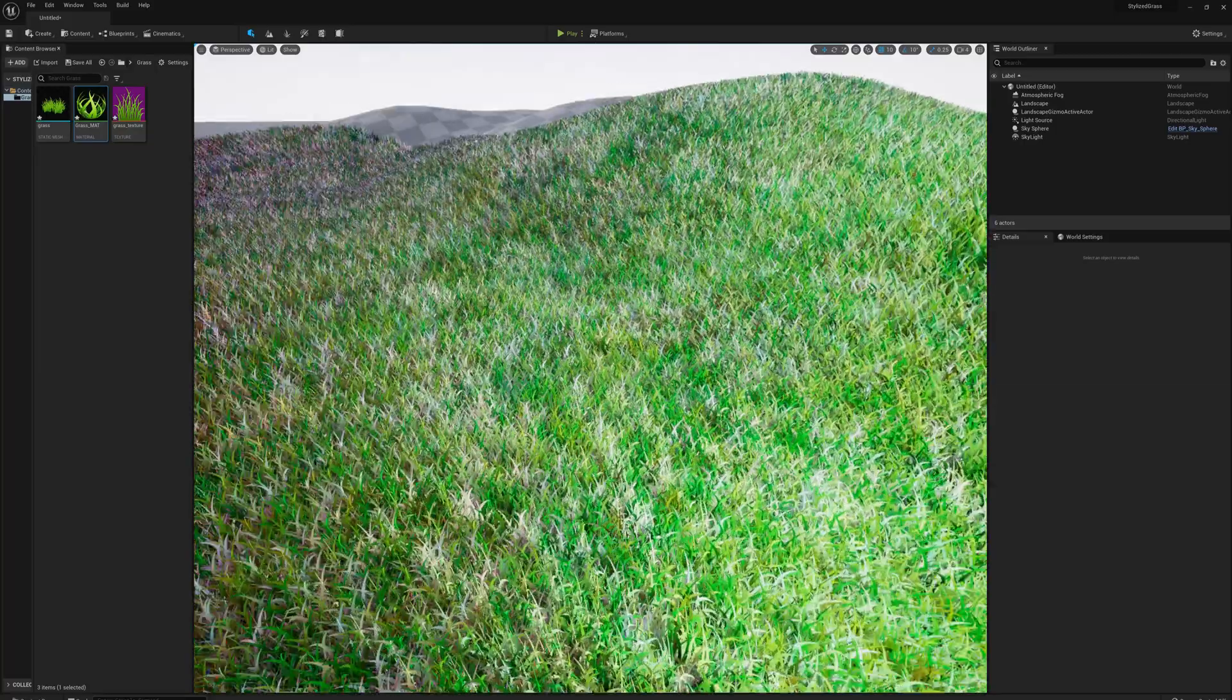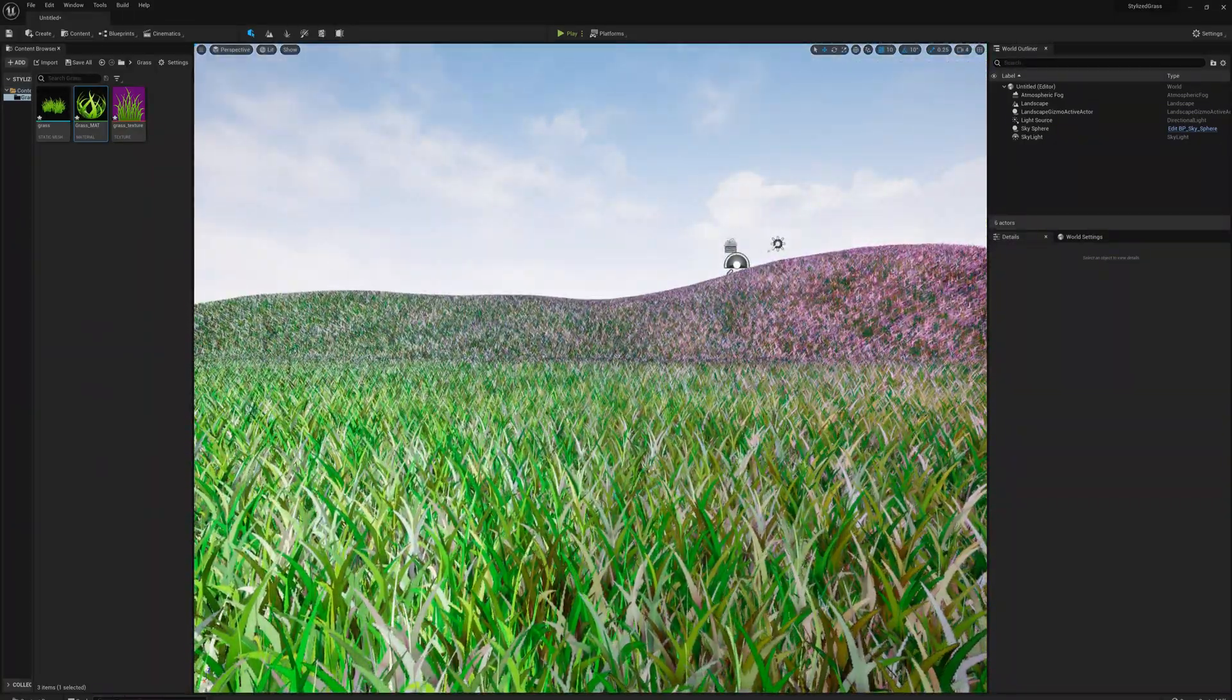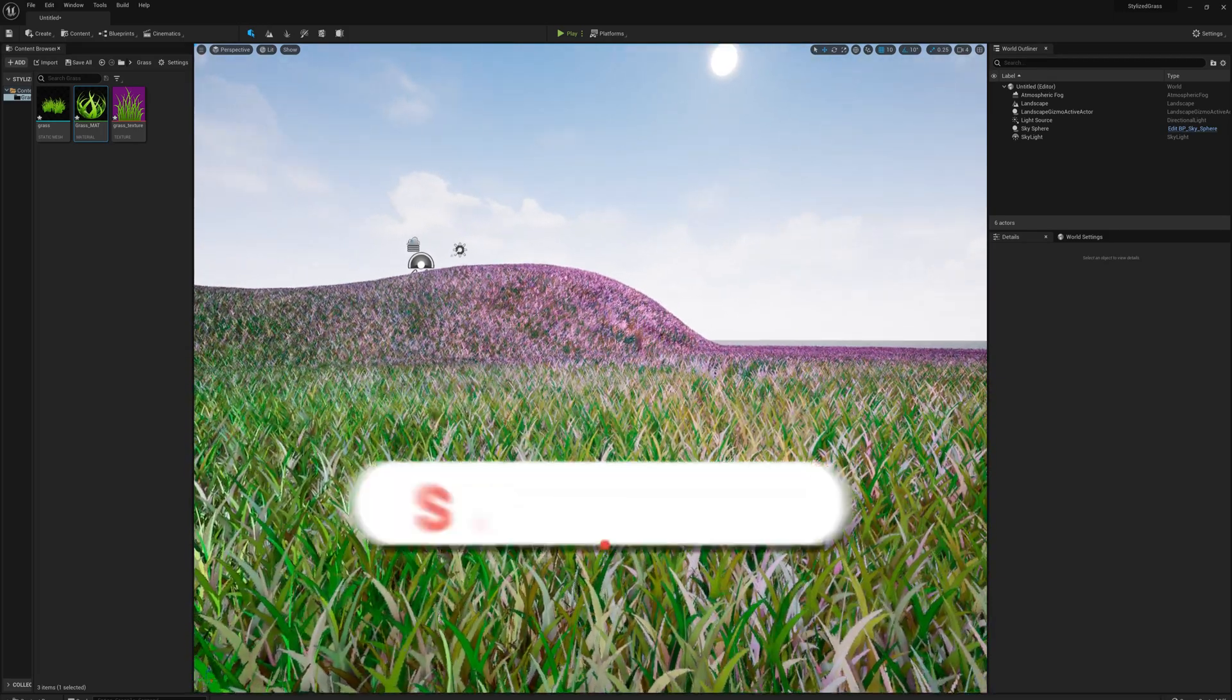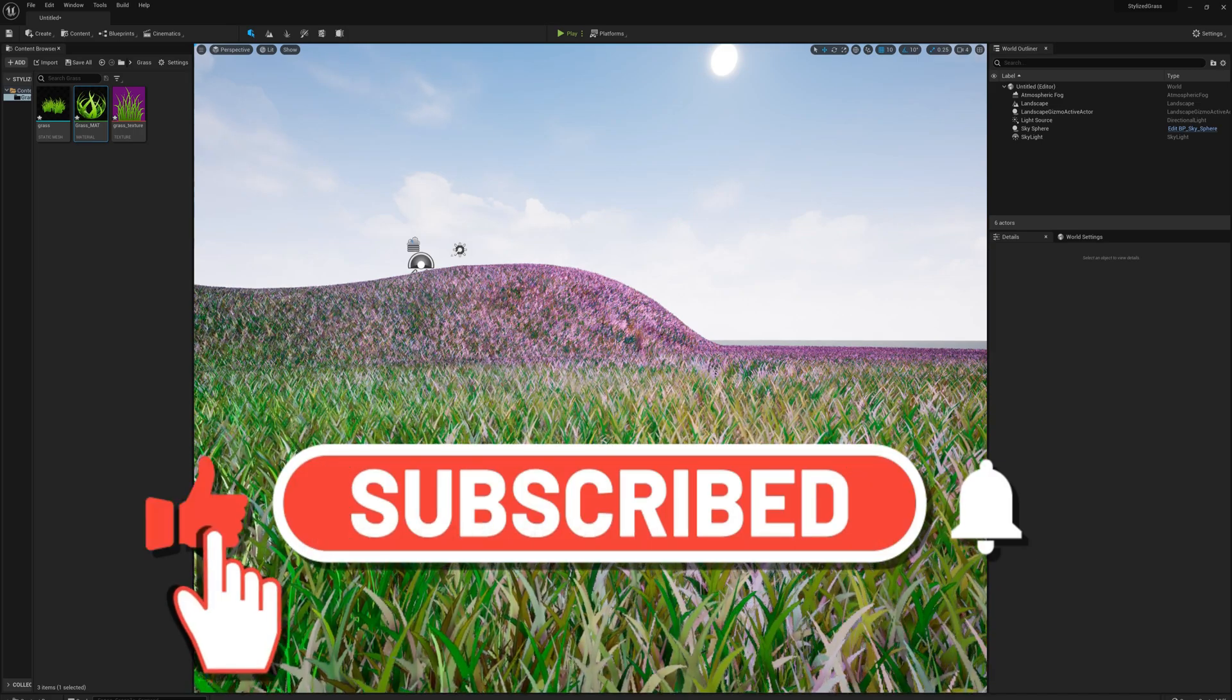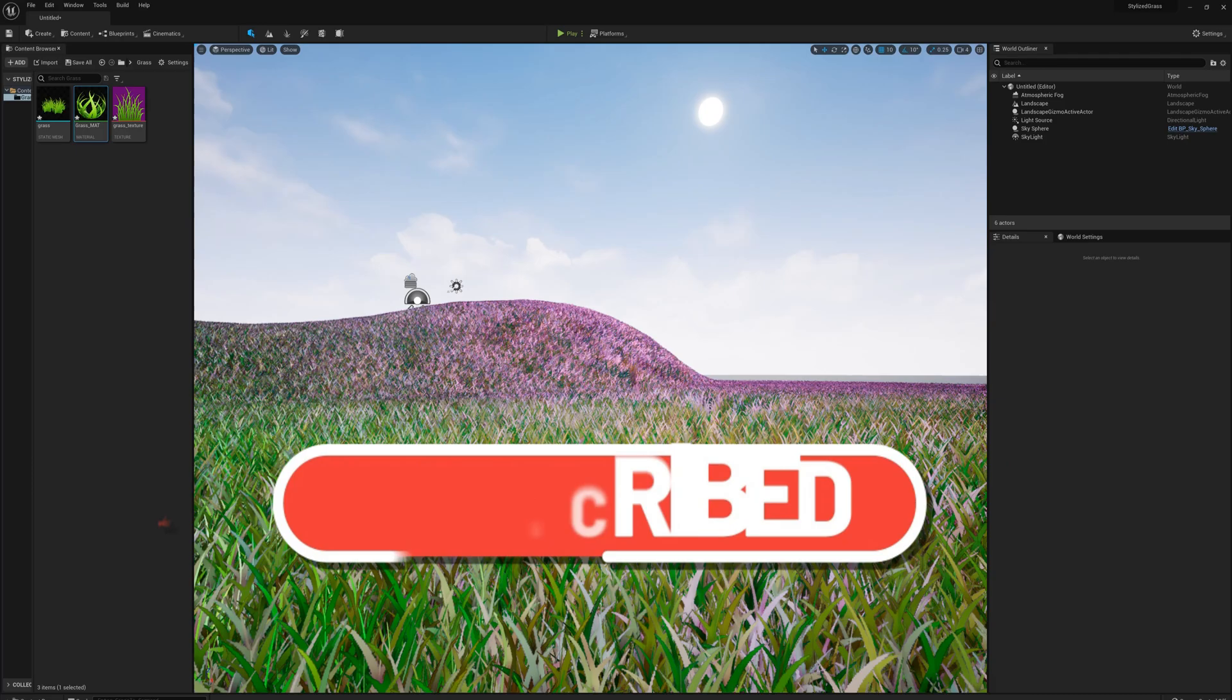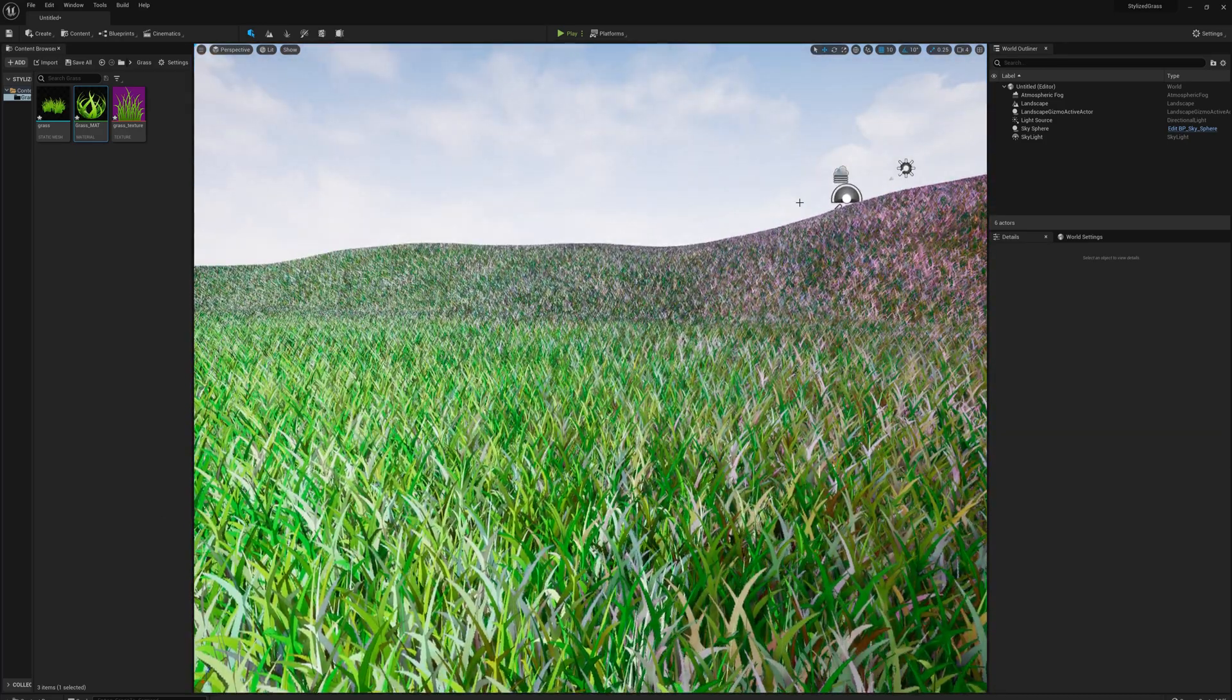That's pretty much it - this is the stylized grass. You can adjust all kinds of things from the initial texture to the color variation to the subsurface color, maybe the density, scaling, whatever you want. This is a great starting point though. That's it for this video. Thanks for watching.